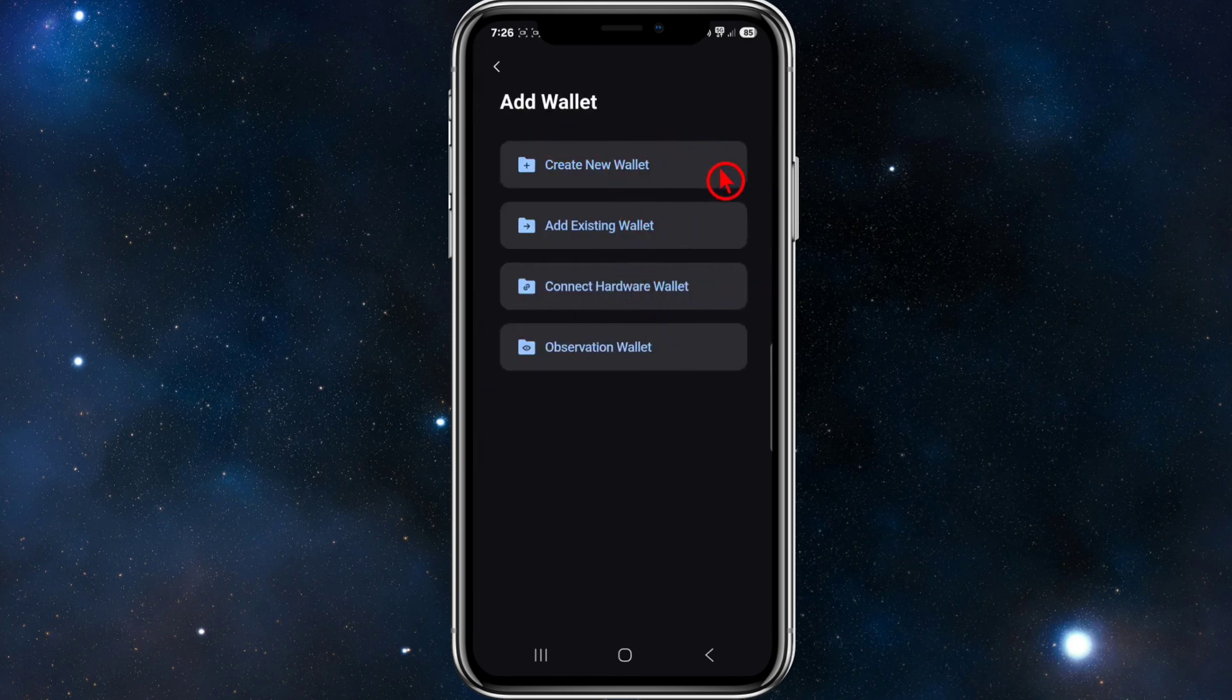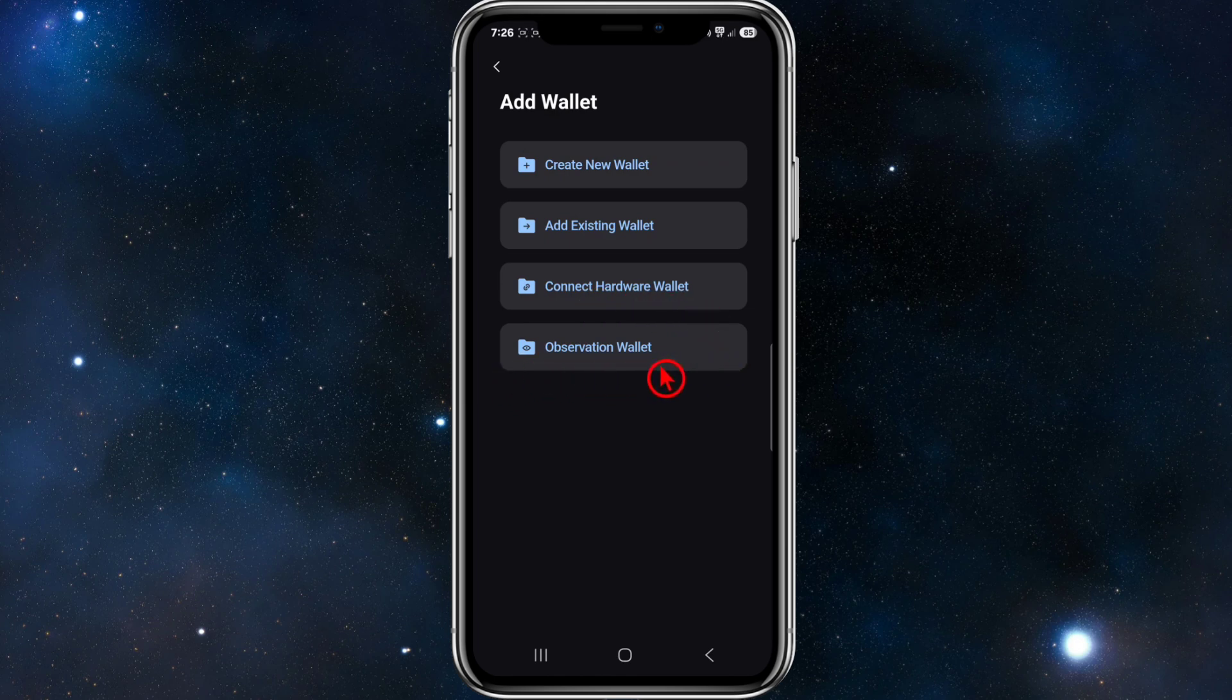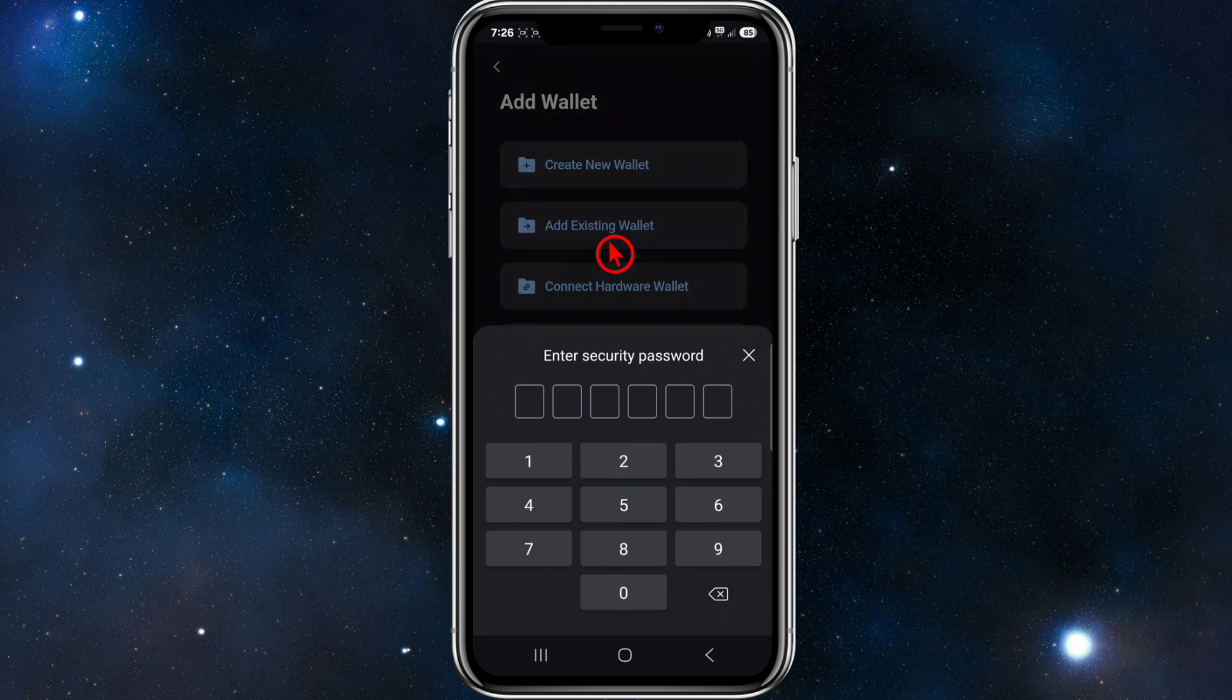We can add a few different wallet types: create a new wallet, add an existing wallet, connect a hardware wallet, or create an observation wallet. We want to add an existing wallet for this demonstration. Now we need to put in our password.